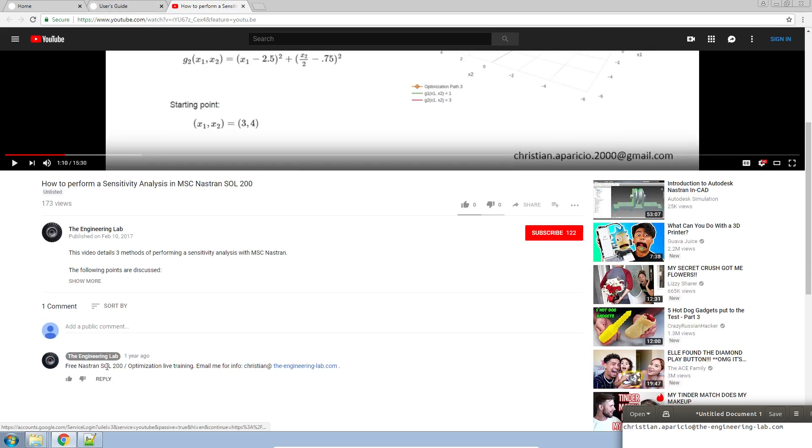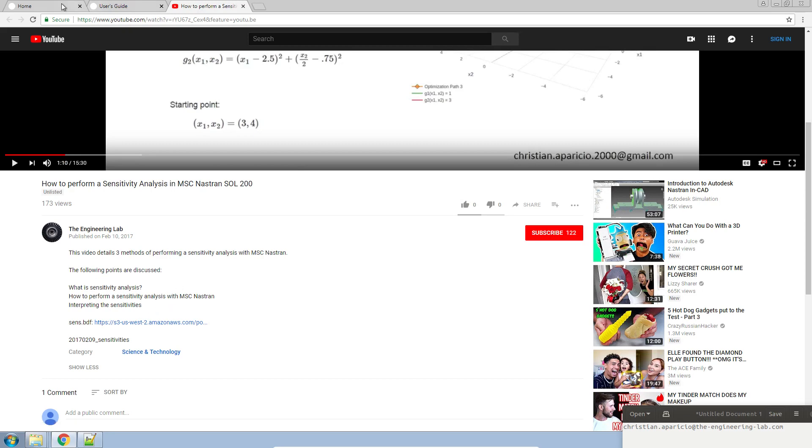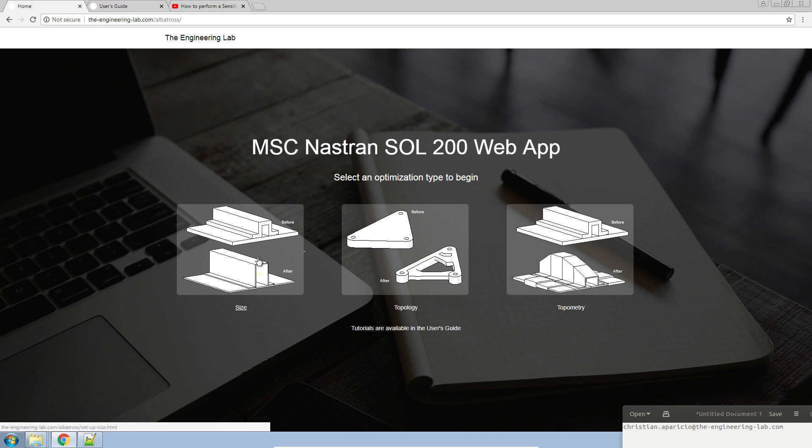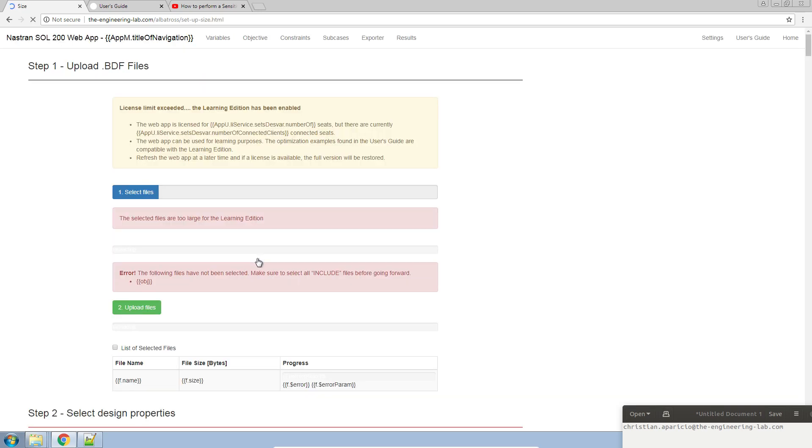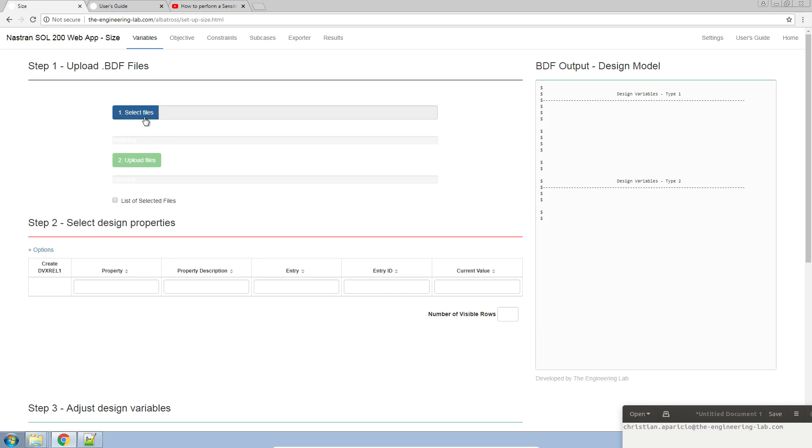If you click on the video description below, you'll find a link to this tutorial that you can download and use to follow along. Now, let's go ahead and start the process by opening the web app and navigating to the size app.